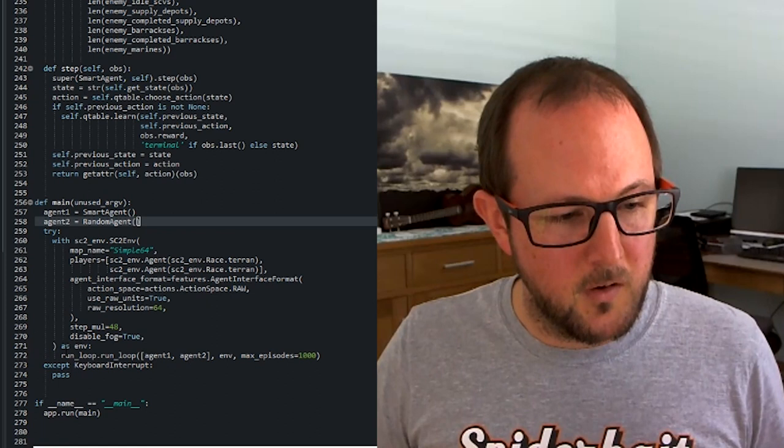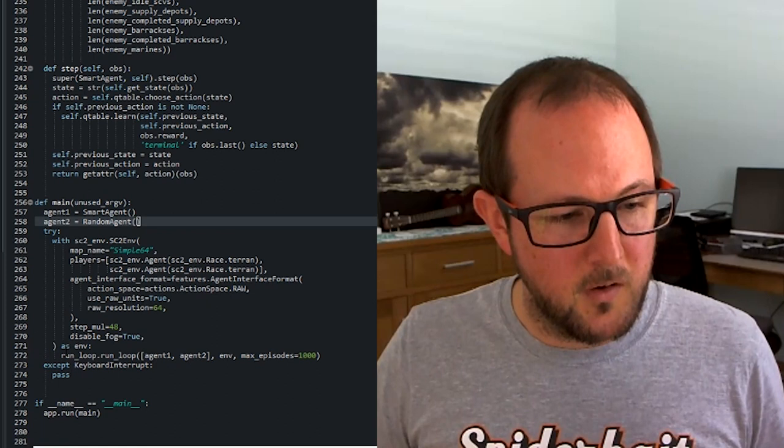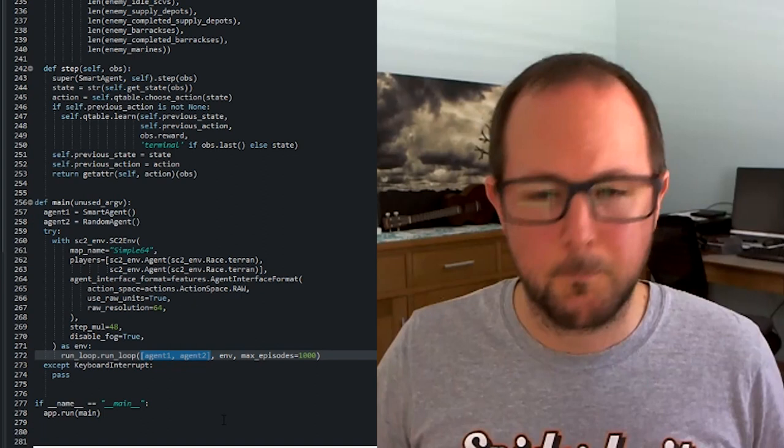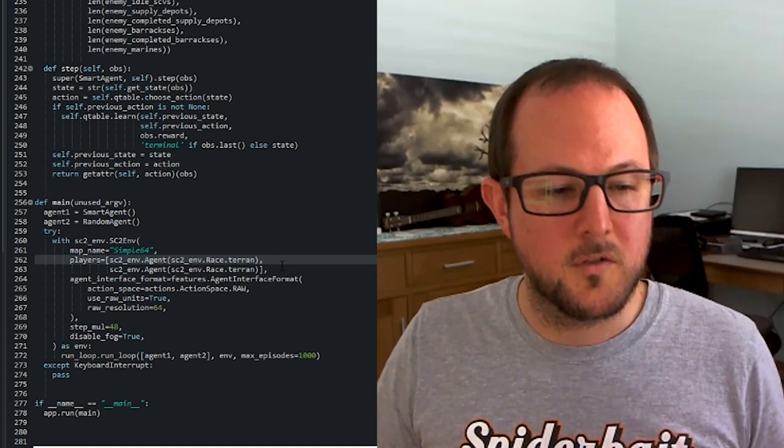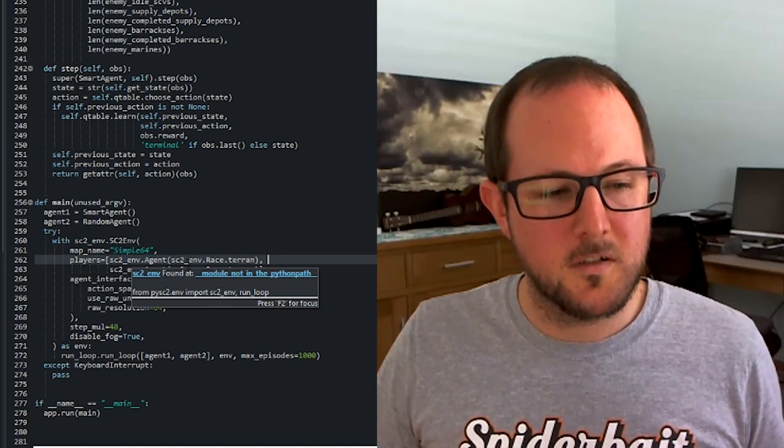So on line 272, we actually pass in both of our agents into the run loop. And now we're controlling both of the agents that play the game rather than just controlling one of the agents and having the other agent be a bot. You can see on line 262 and 263, we define both of the players as being agents with a race of Terran.